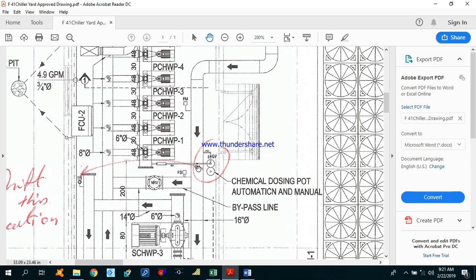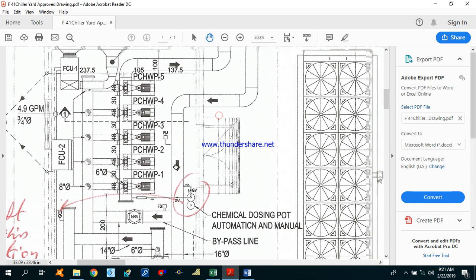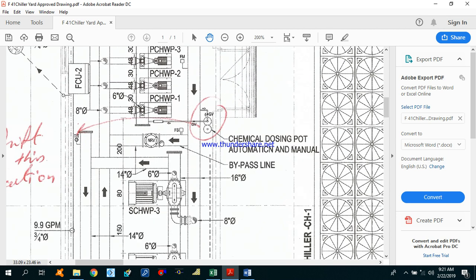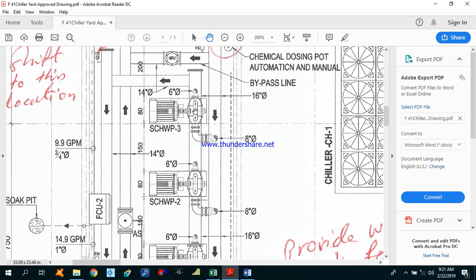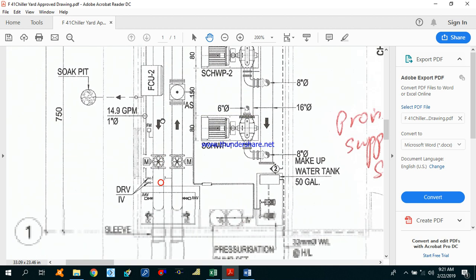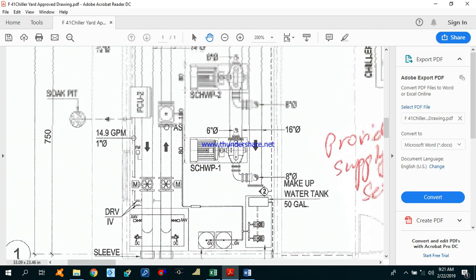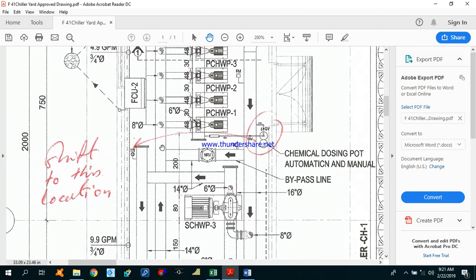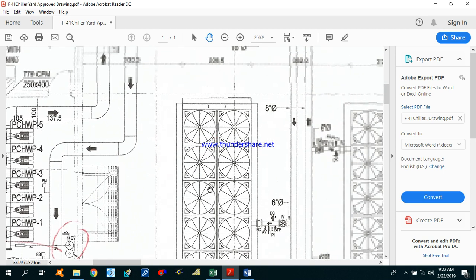We are using automatic and manual chemical dosing pots here. These dosing pots with the dosing pumps are used to supply a predetermined quantity of chemicals at regular intervals. This is how the chemical dosing pot is connected with the chilled water lines. This is our chilled water supply line coming from the chillers, and this is our bypass line. The chilled water supplies from the chillers into the secondary chilled water pumps — there are three — then supplies to the buildings, and returns through the primary chilled water pumps back to the chillers. The whole process repeats.